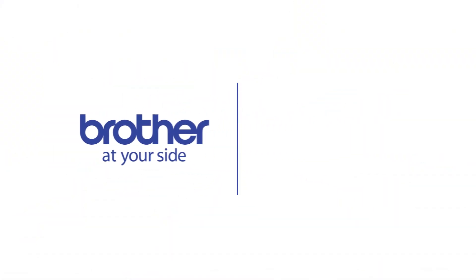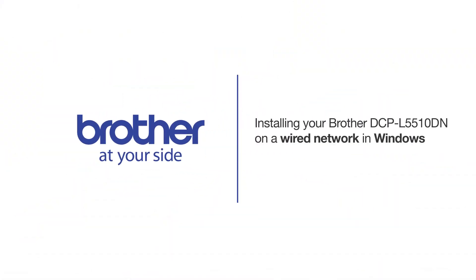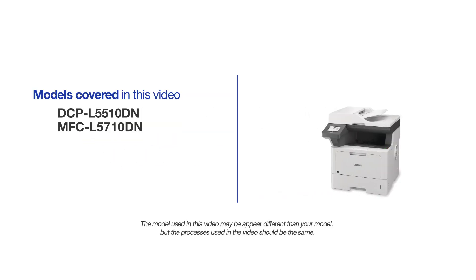Welcome! Today we're going to learn how to install your Brother DCPL5510DN on a wired network. This video will cover multiple models and operating systems. Even though your machine may not match the model on the screen, the overall process will be the same.